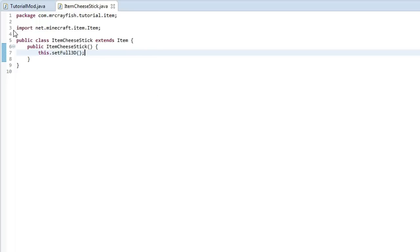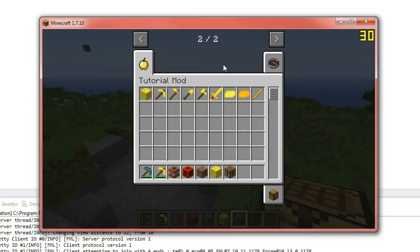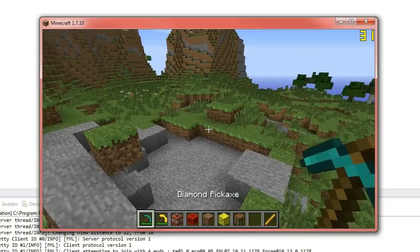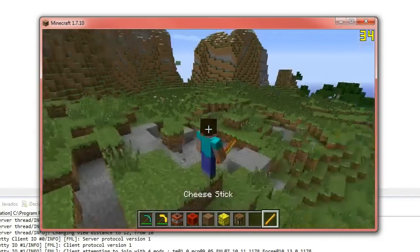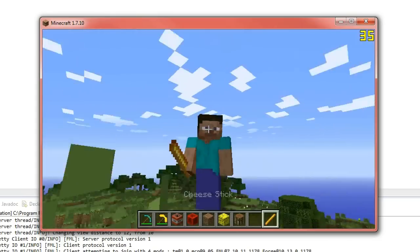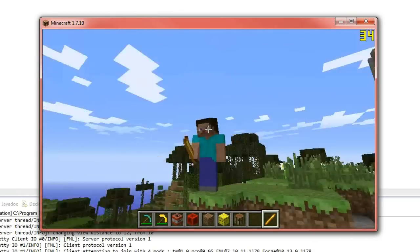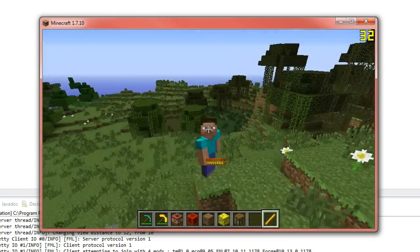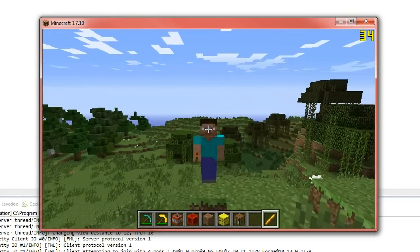So I'll show you right now. So what I'll do is I'll leave that on actually. I'll run the game. And if we get out our cheese stick here and we go into F5, you'll see that it's sticking out like a sword.